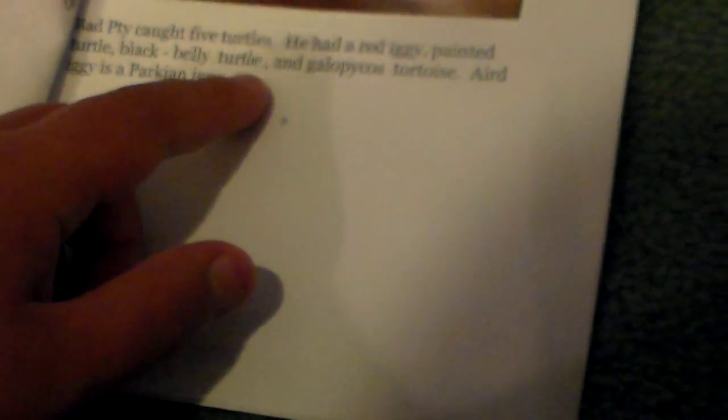Eric D. Iggy, a bad guy named Dad Pity had checked Eric D. Iggy. Dad Pity checked four turtles. He did a red eggy, a peon turtle, a blackback turtle, and I got both tourists. Eardy eggy is a parking eggy. Eardy eggy saved all the turtles.